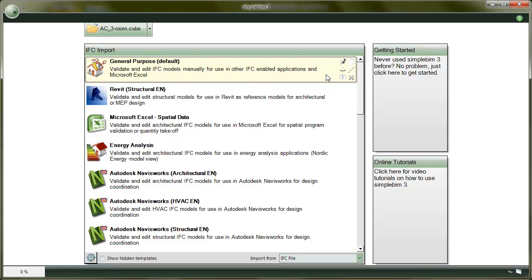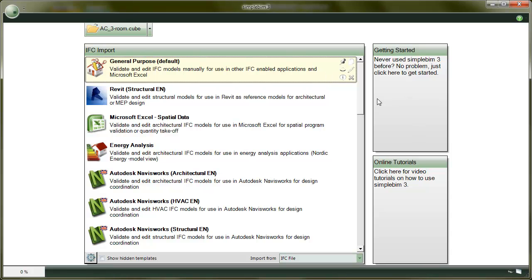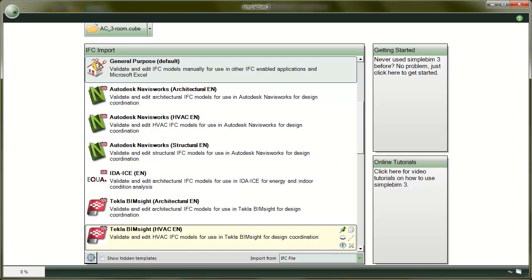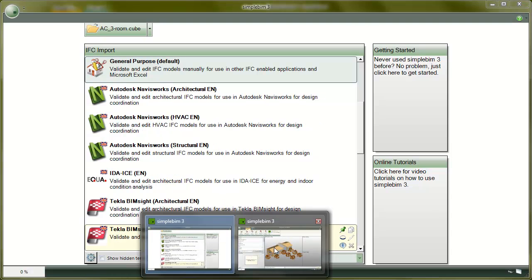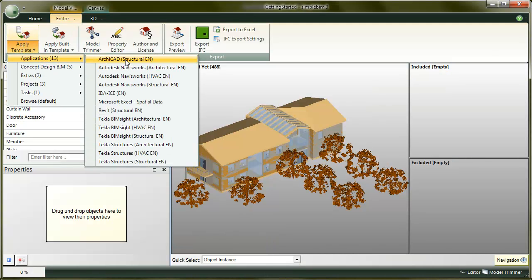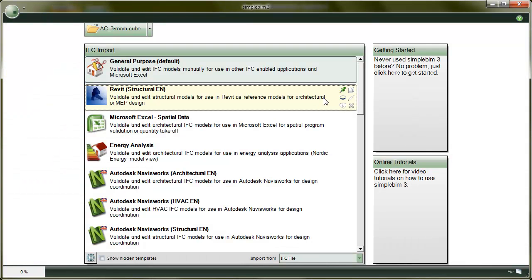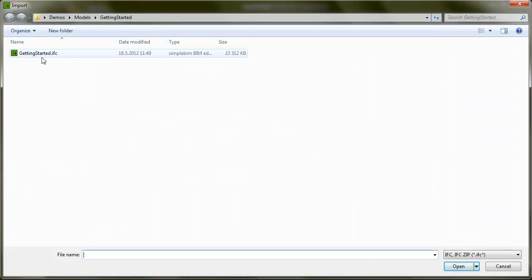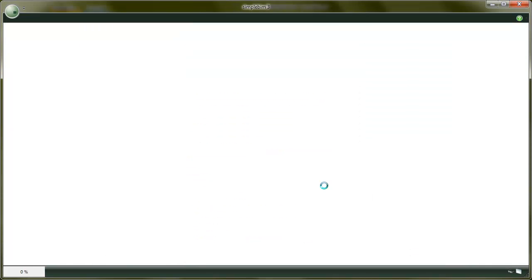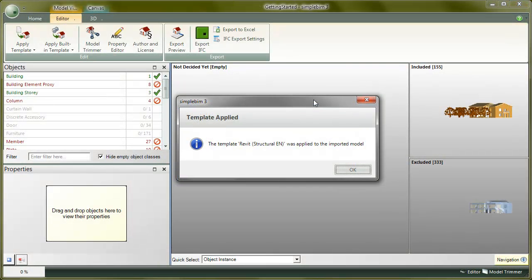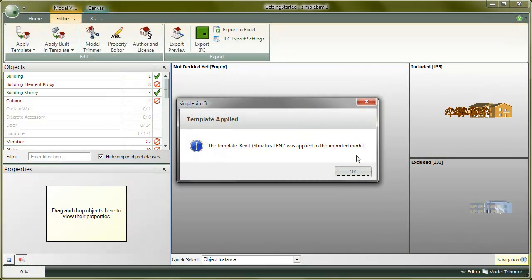Templates can be found and managed here in the Startup Canvas or if the model is already open, you can apply them here in the Editor tab. To use a template, simply click on it and choose the IFC file. The basic IFC import will start and the chosen template is automatically run after the import is finished.